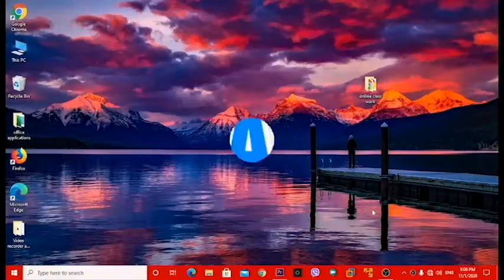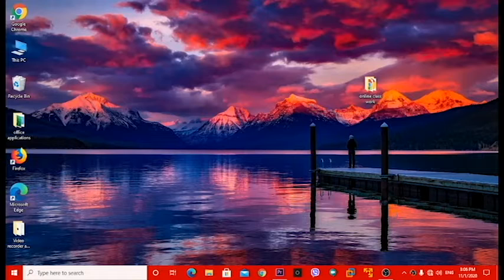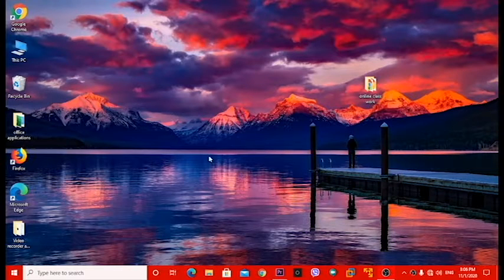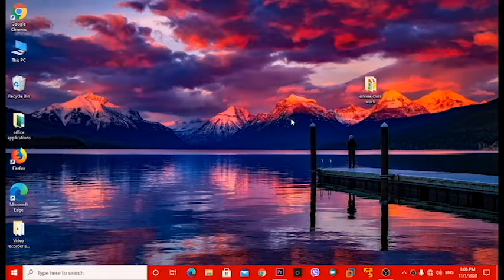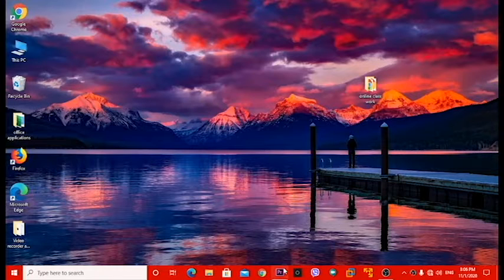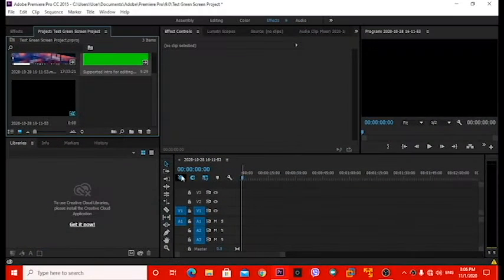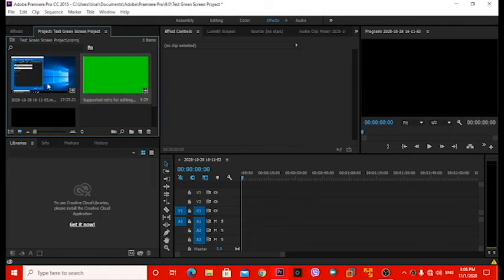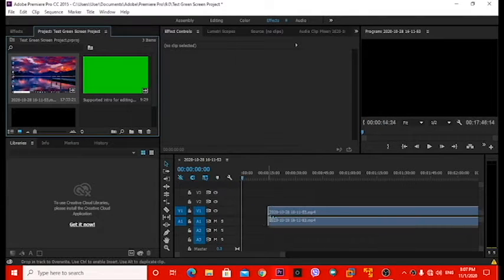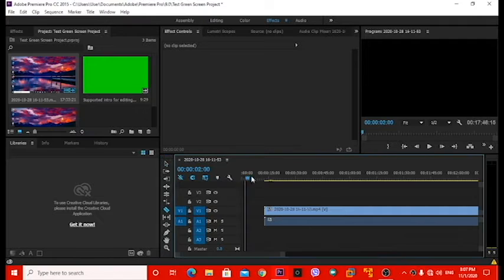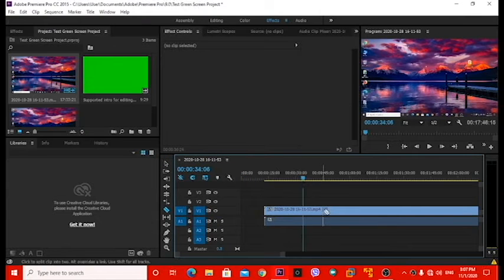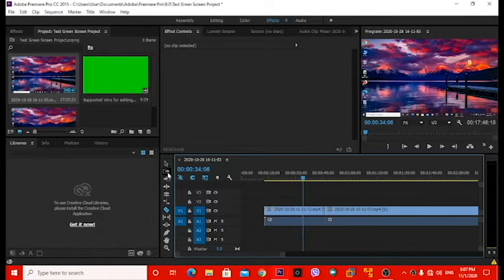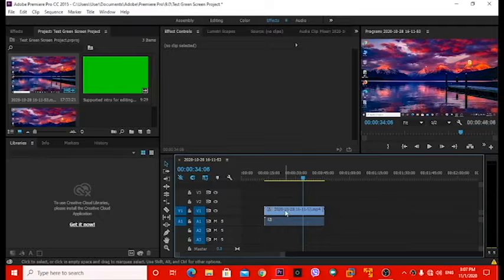All right guys, so once you're at your desktop, what you want to do is head over to your Adobe Premiere. Now I've already got an intro and a video clip which I'll cut. So you want to first drag your clip, I'll just cut it from here and just delete that.